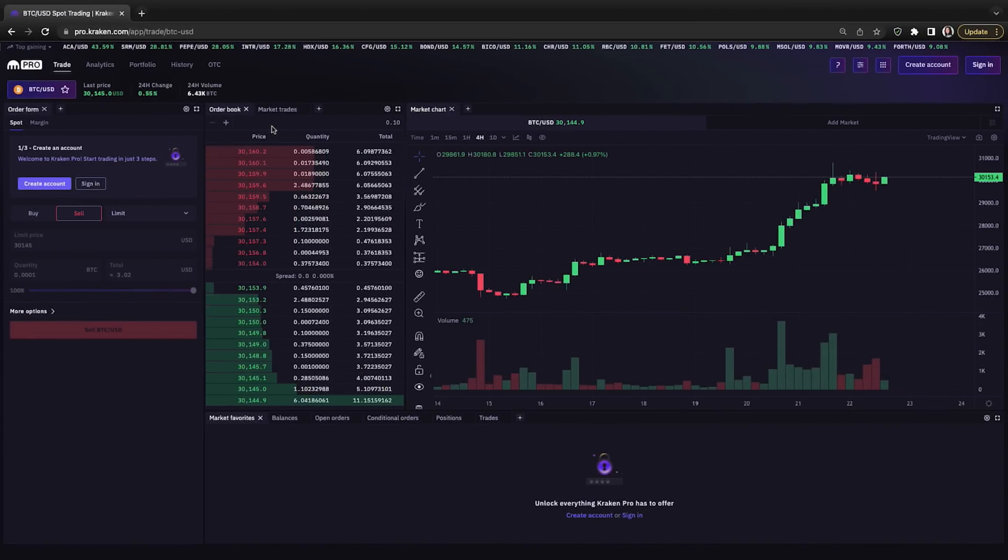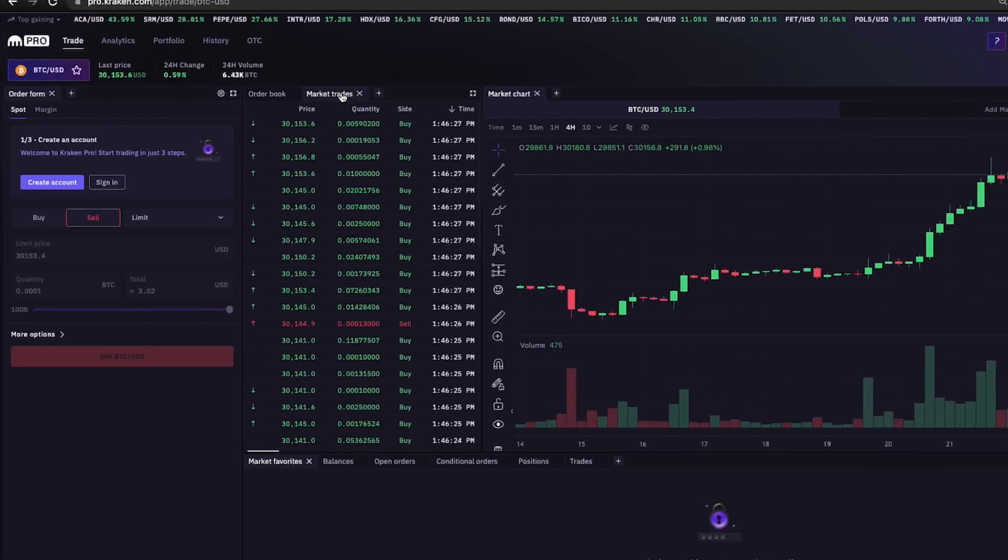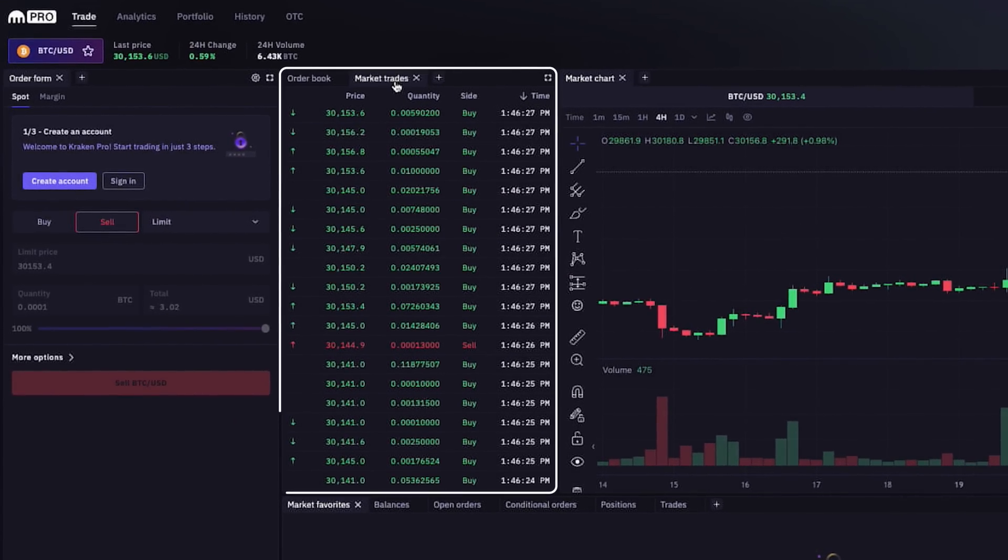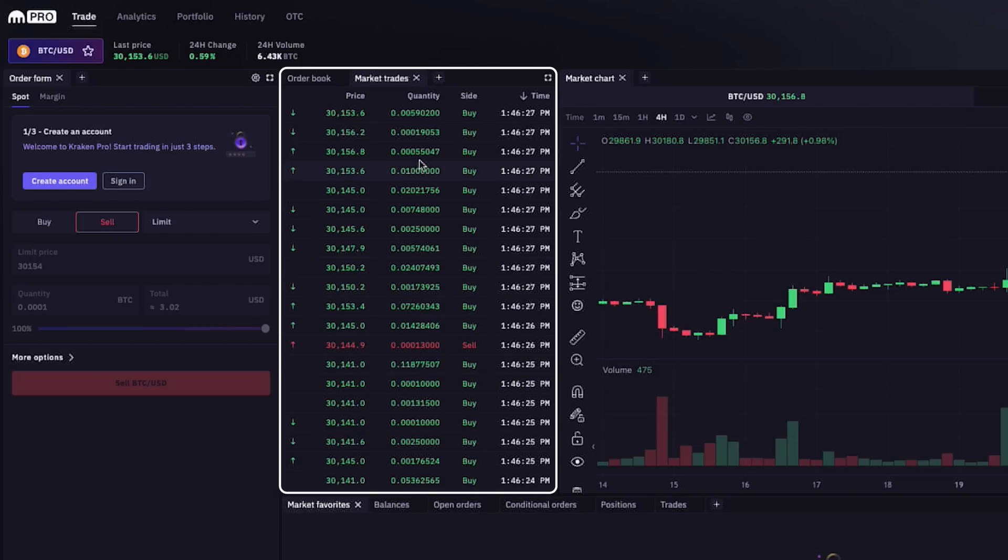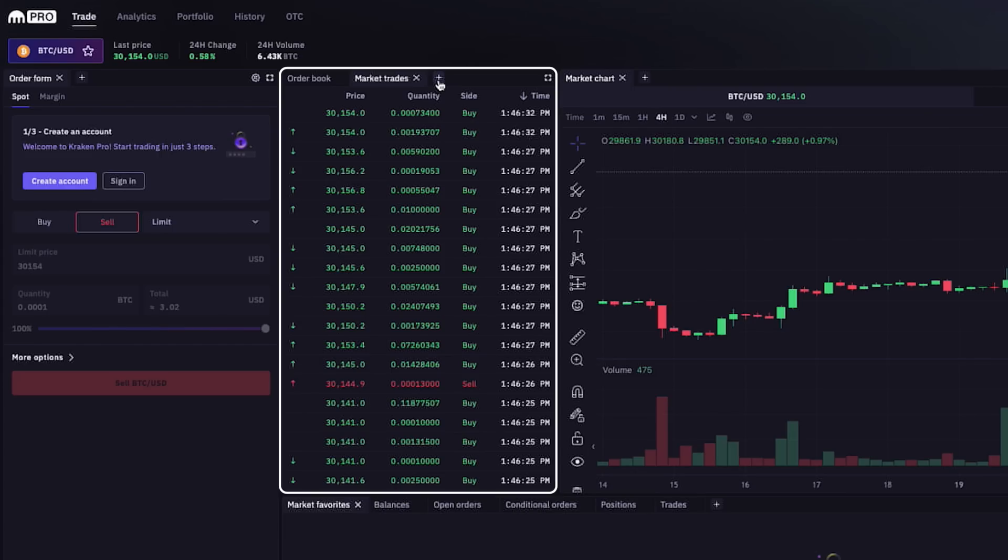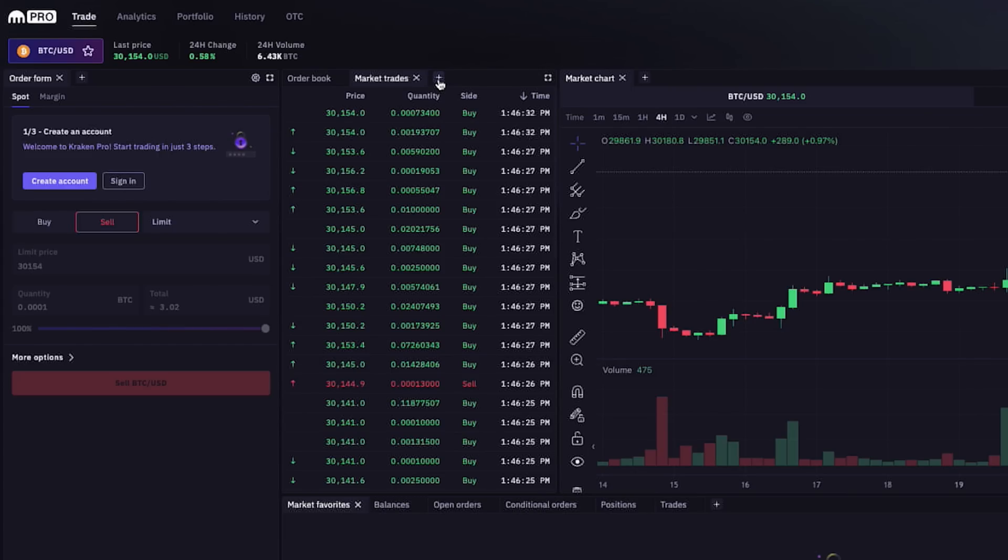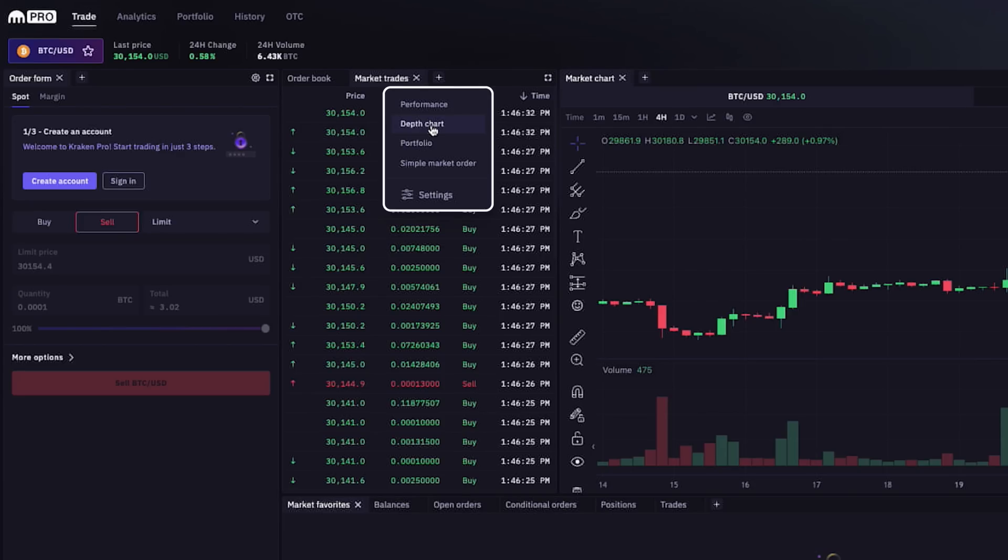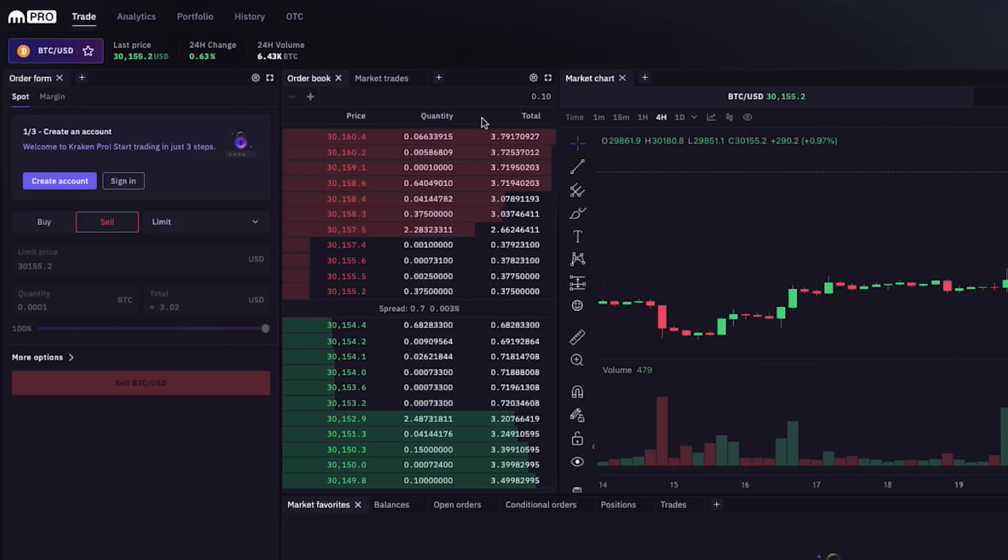In the tab next to the order book is for market trades, which is a list of all the current market trades or trades that buyers and sellers are placing at the market price. Next to the market trades tab, there is a plus sign that gives us options to add another window, with choices between performance, a depth chart, our portfolio, a window to place simple market orders, and additional settings.